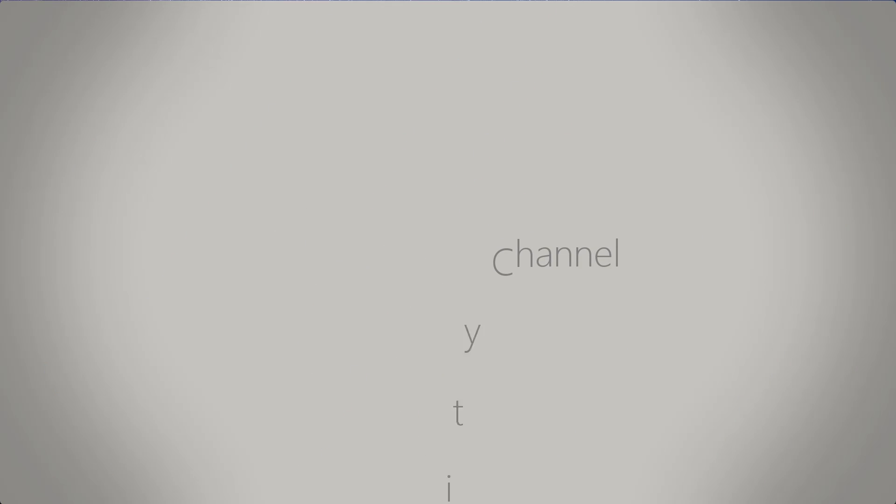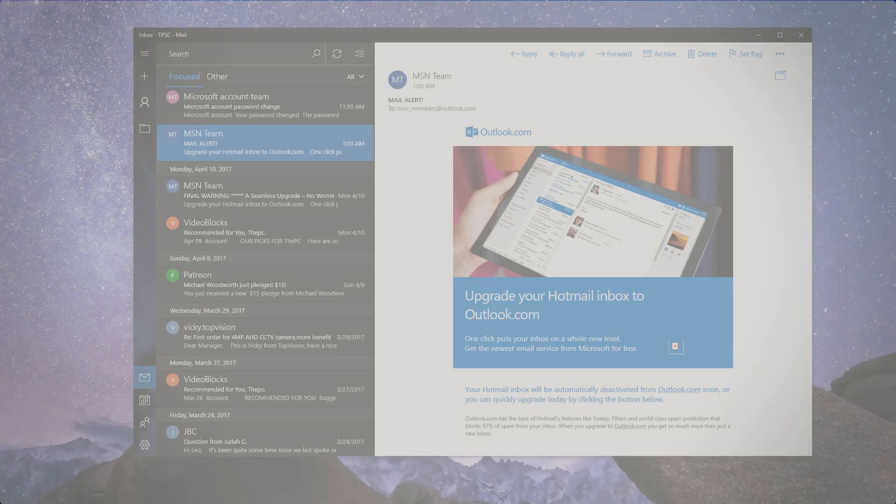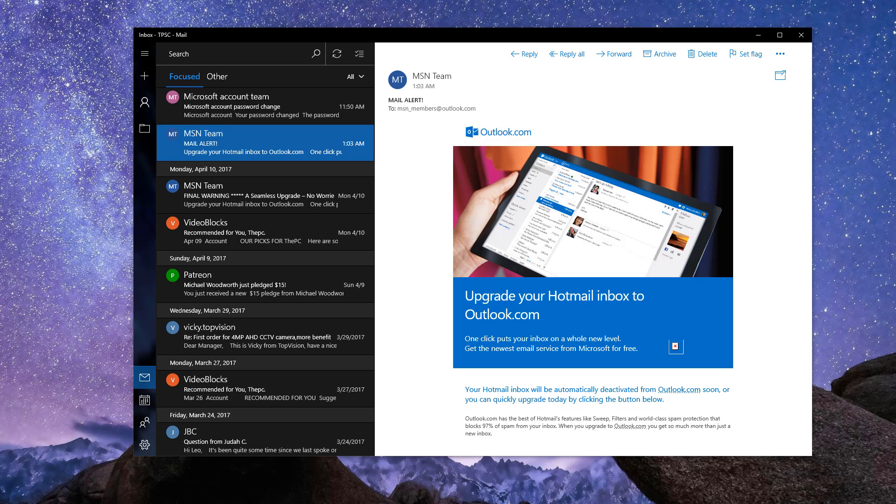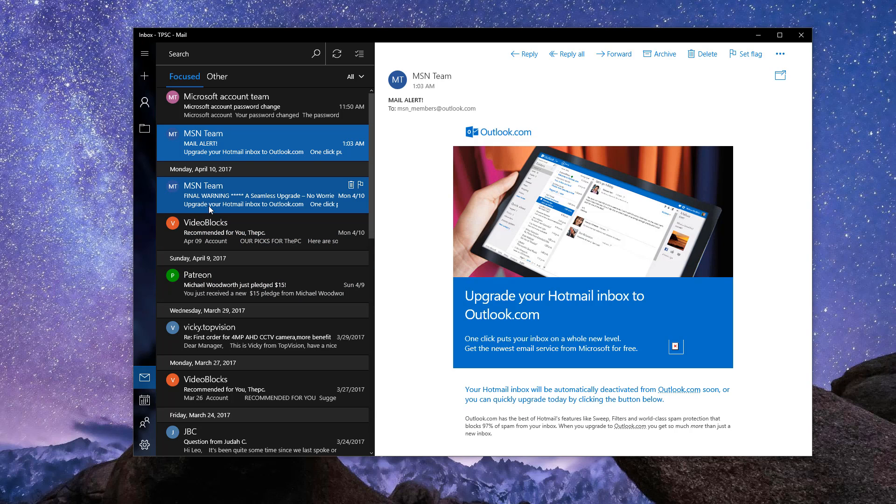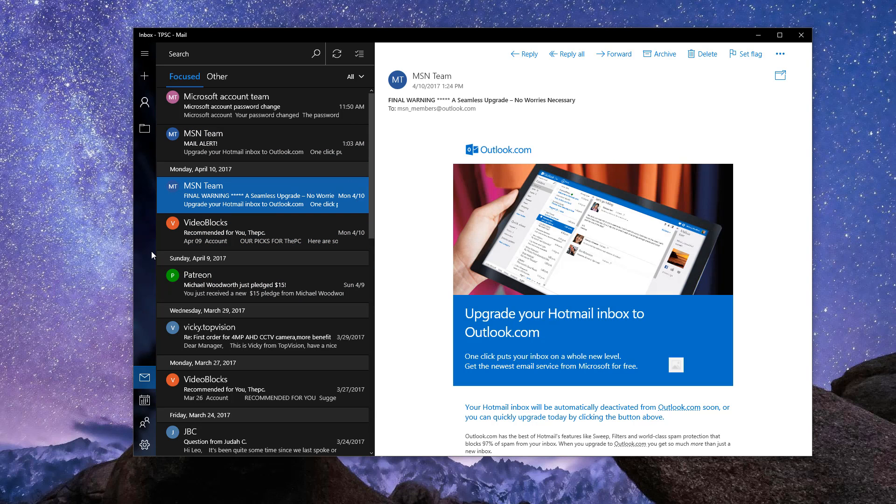In the last couple of weeks, I've received several emails from the quote-unquote MSN team asking me to upgrade my inbox. One of them even said it was my last chance to do so.